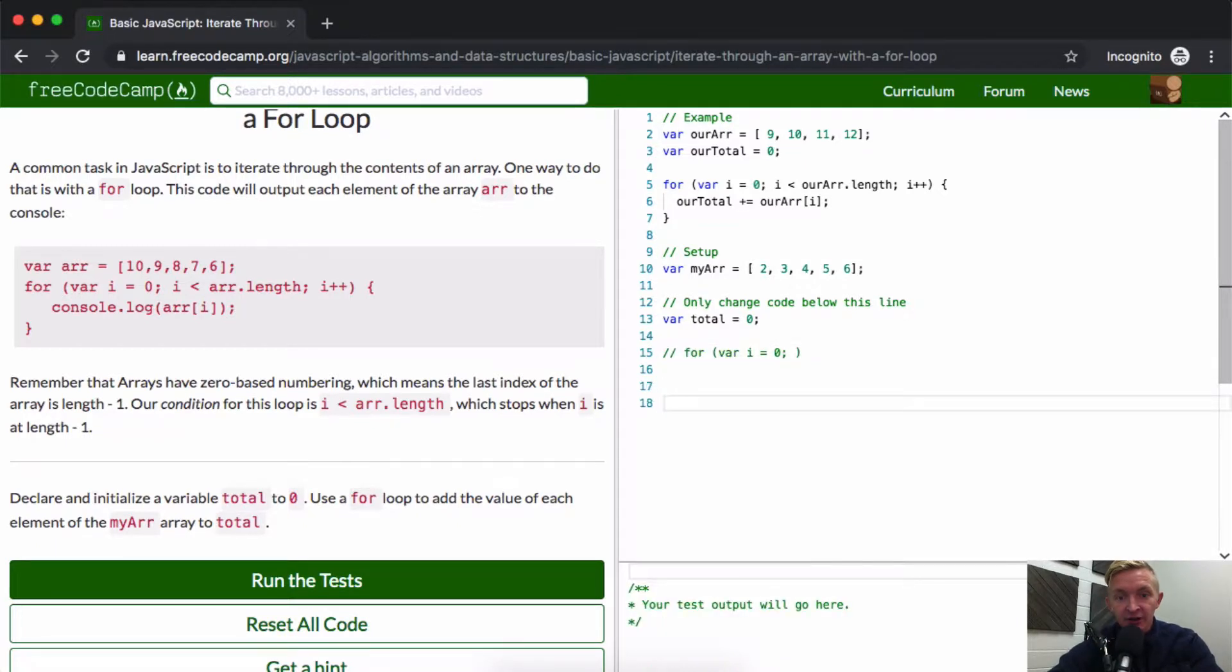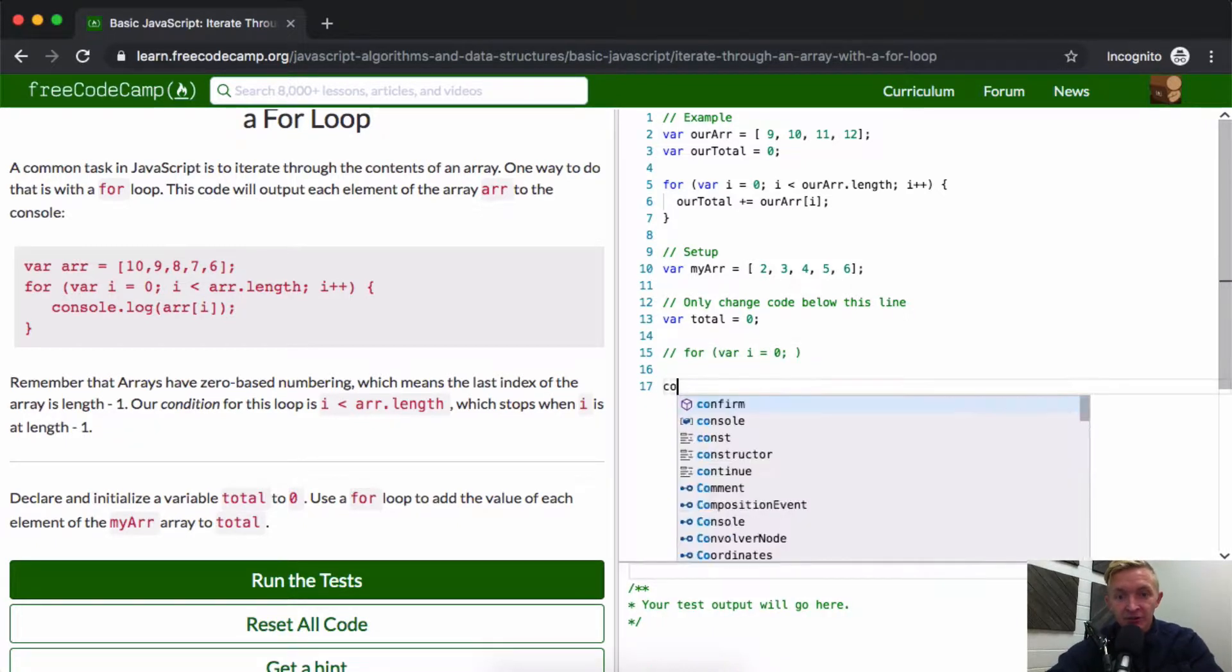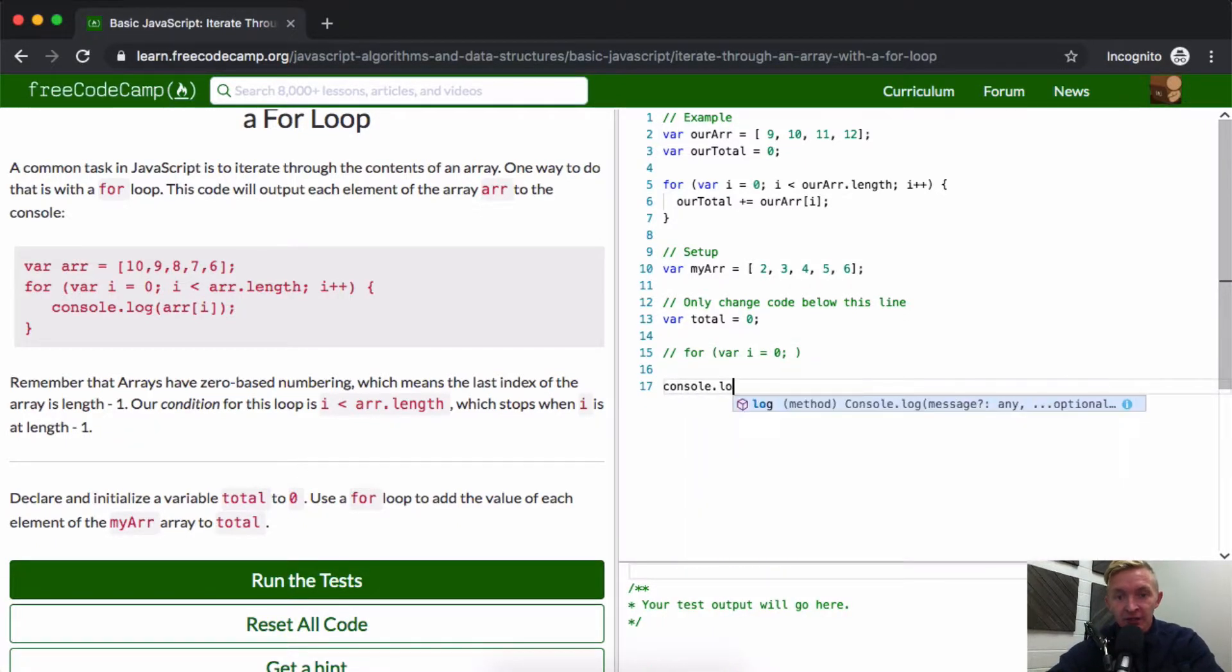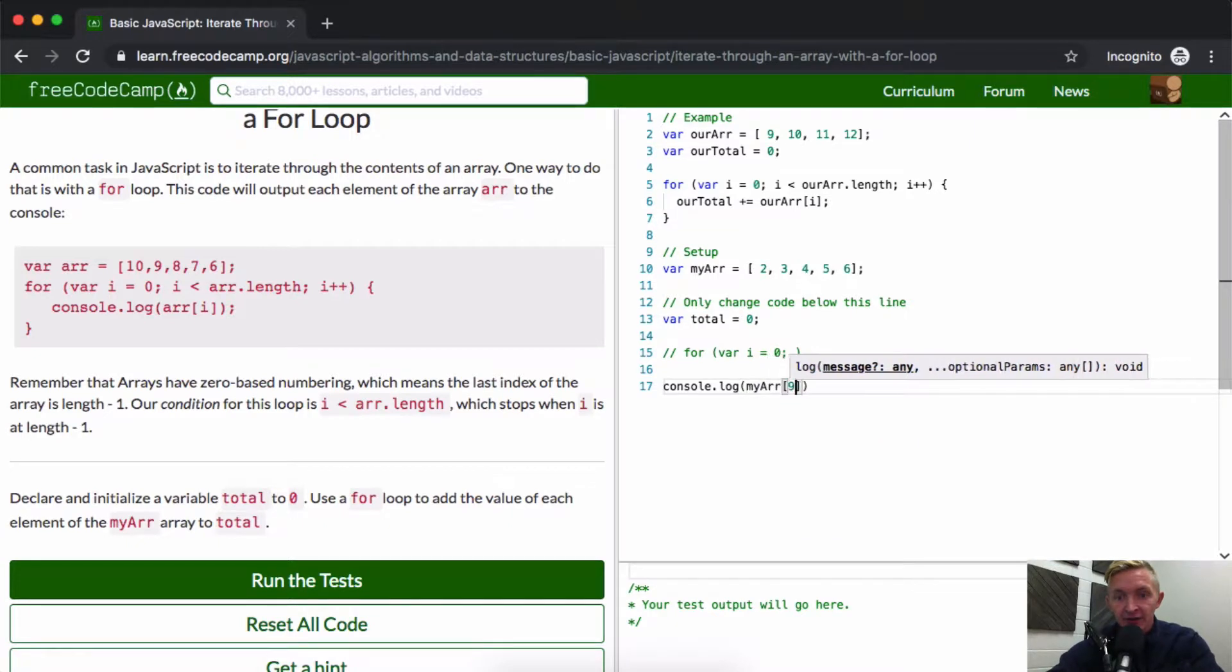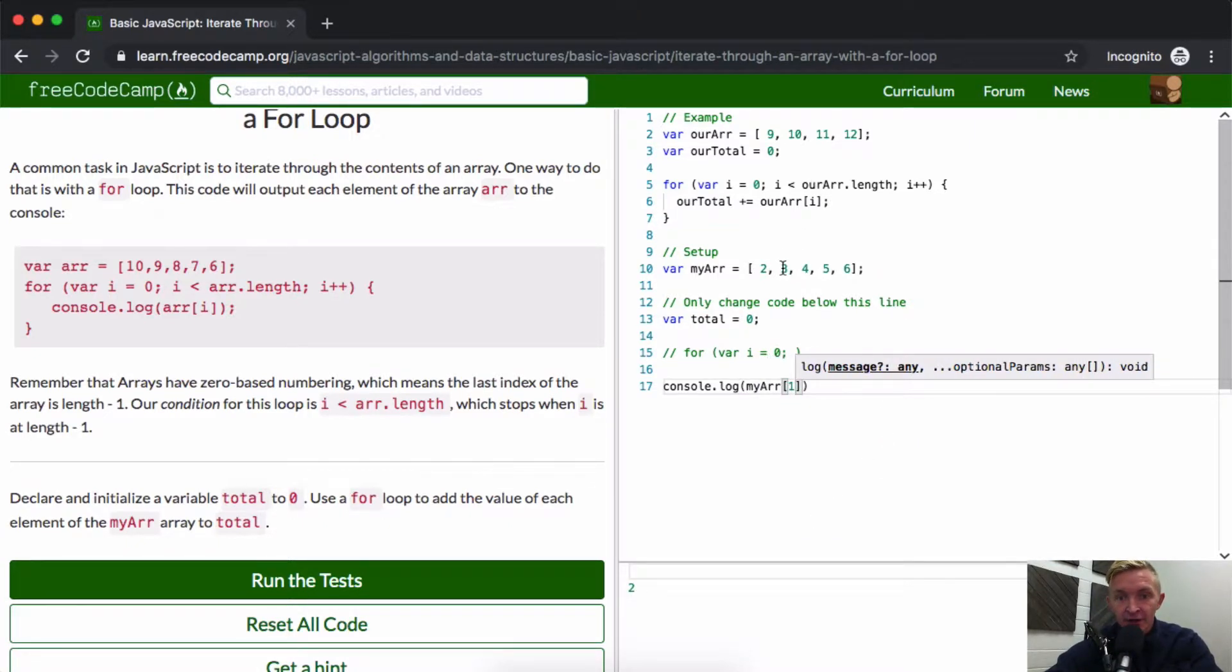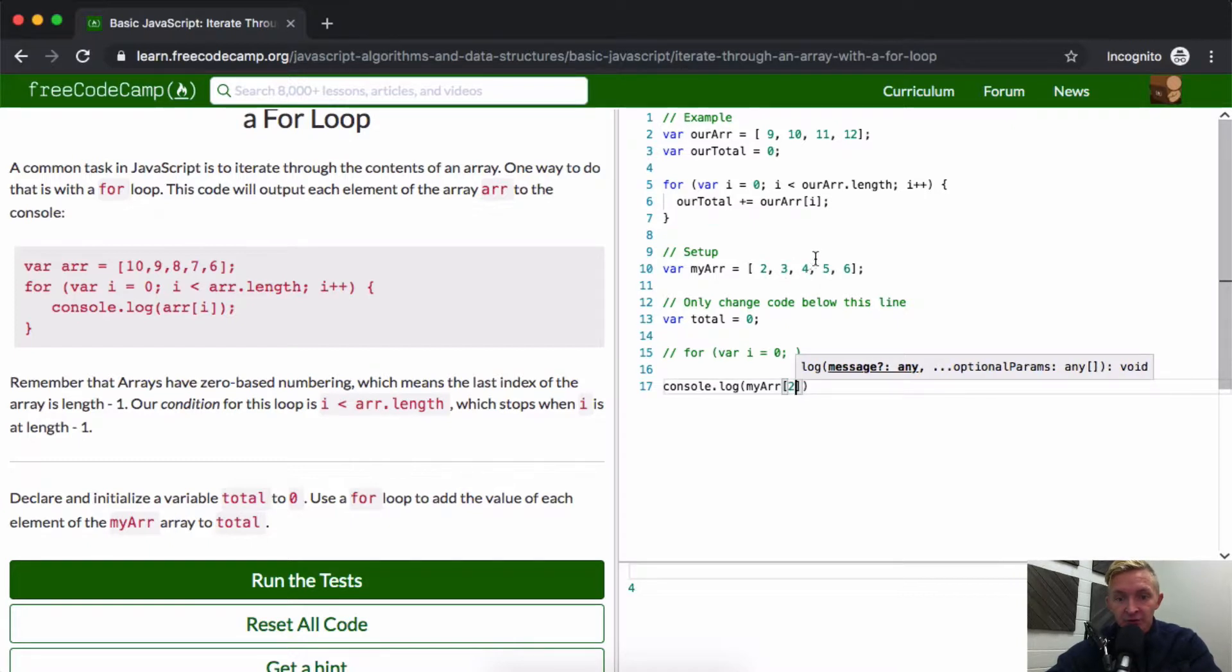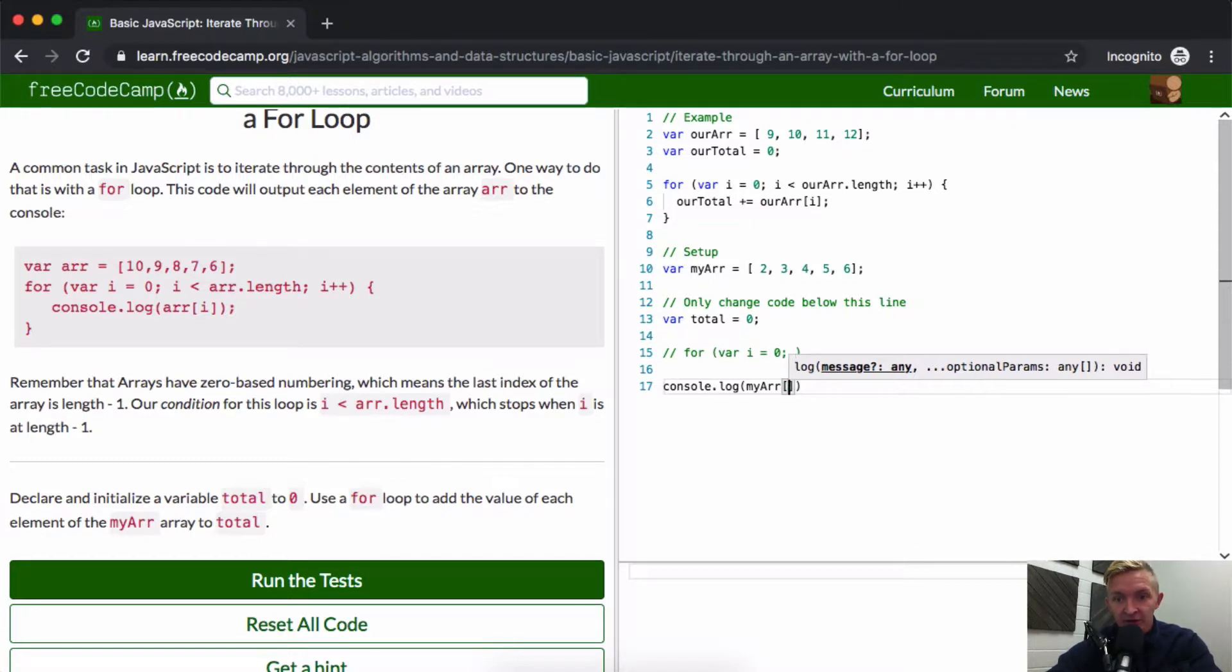Let me console log this out to describe it a little bit. Console logging my array at zero - you see this is getting two. Now at one it's going to get three. At two it's going to be four because we're at my array at position two: zero, one, two.